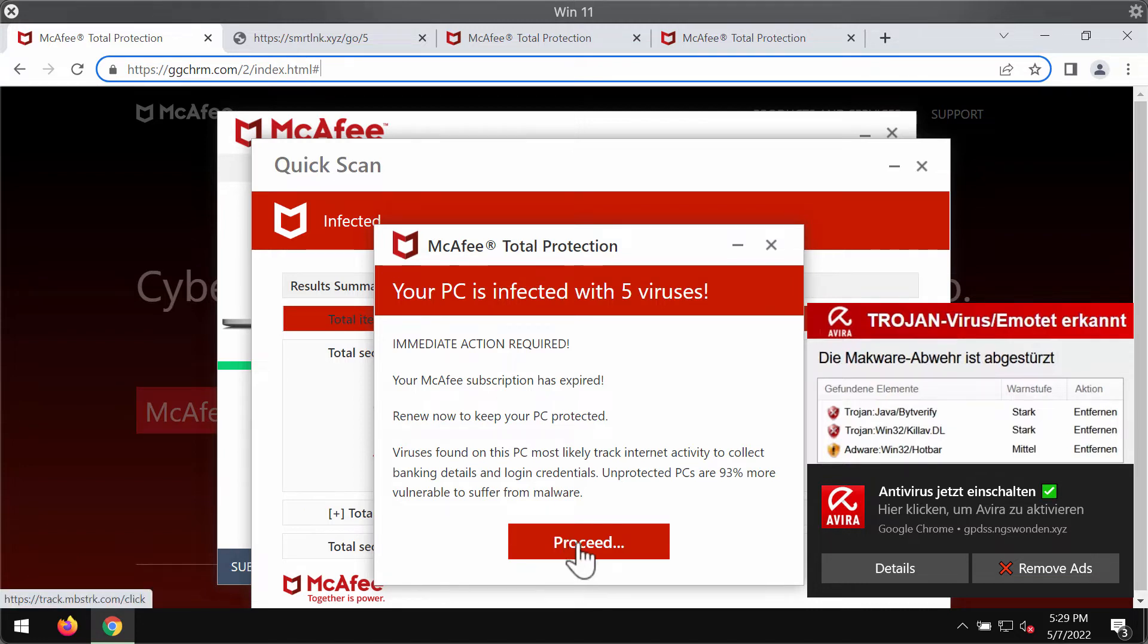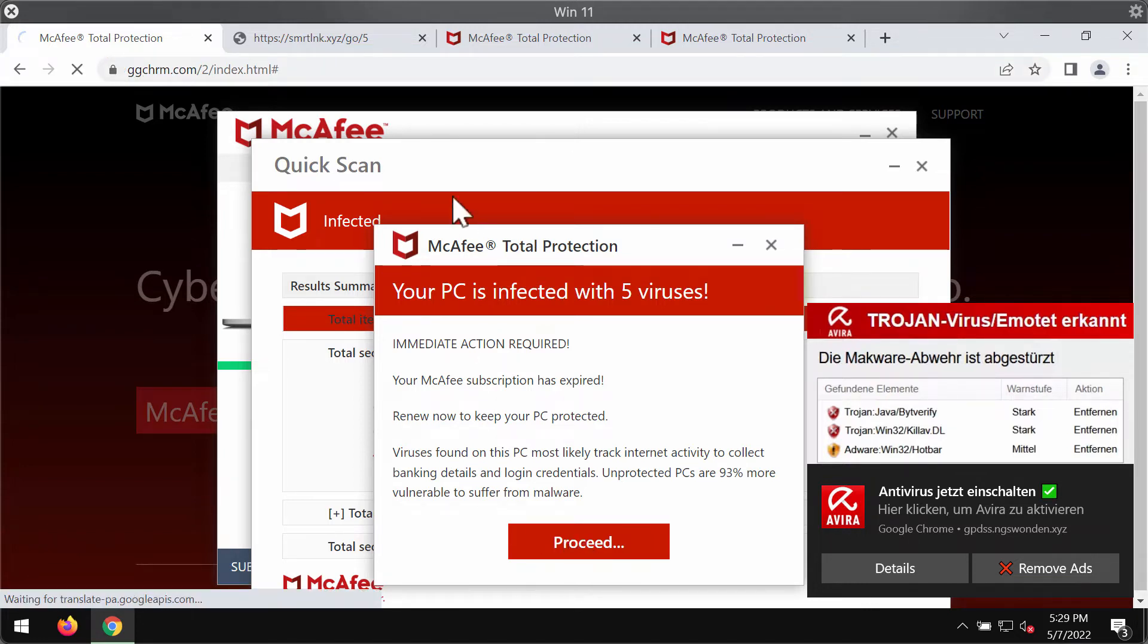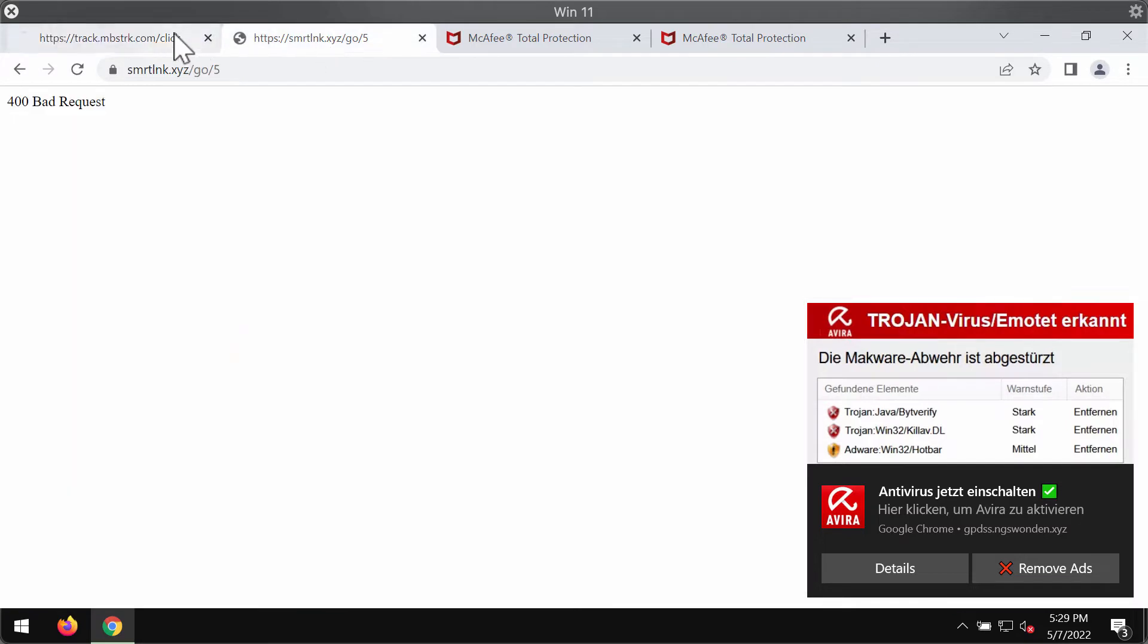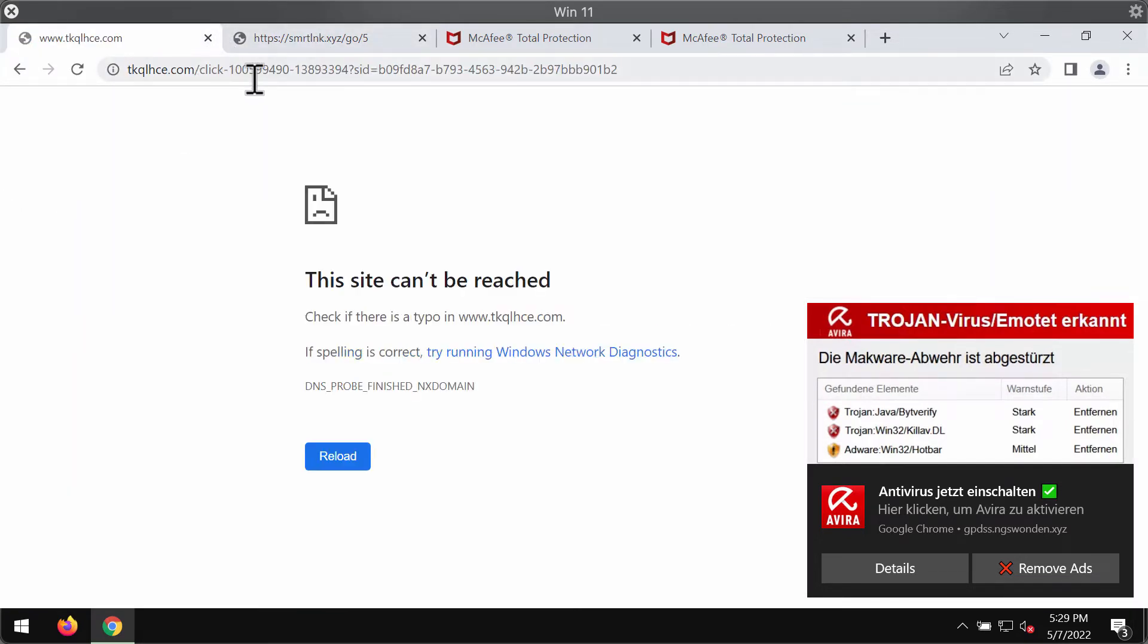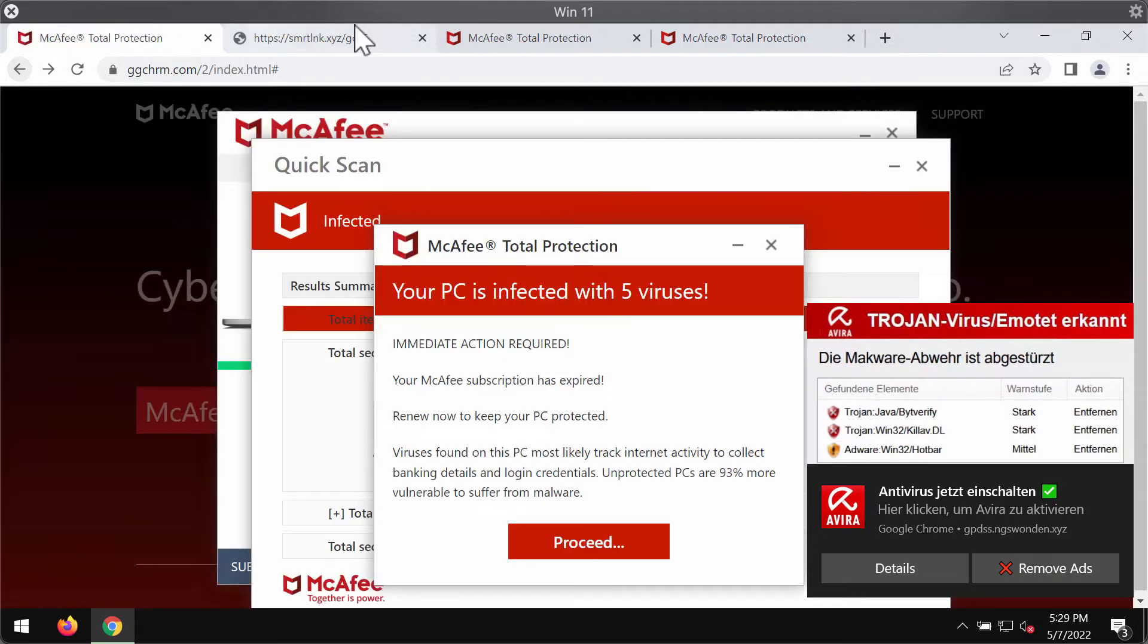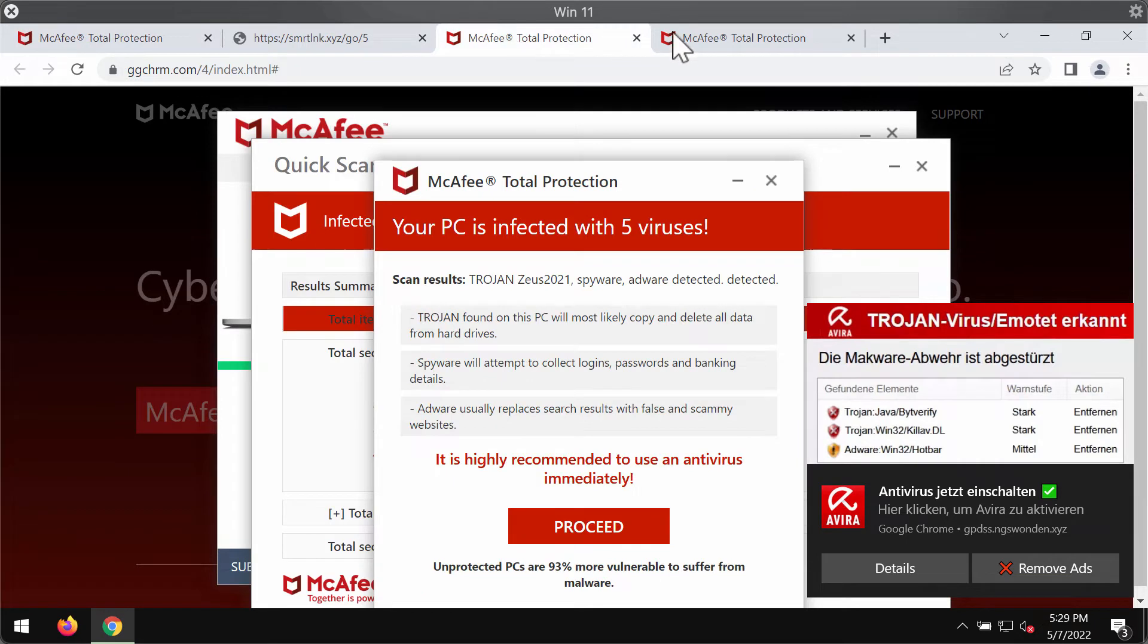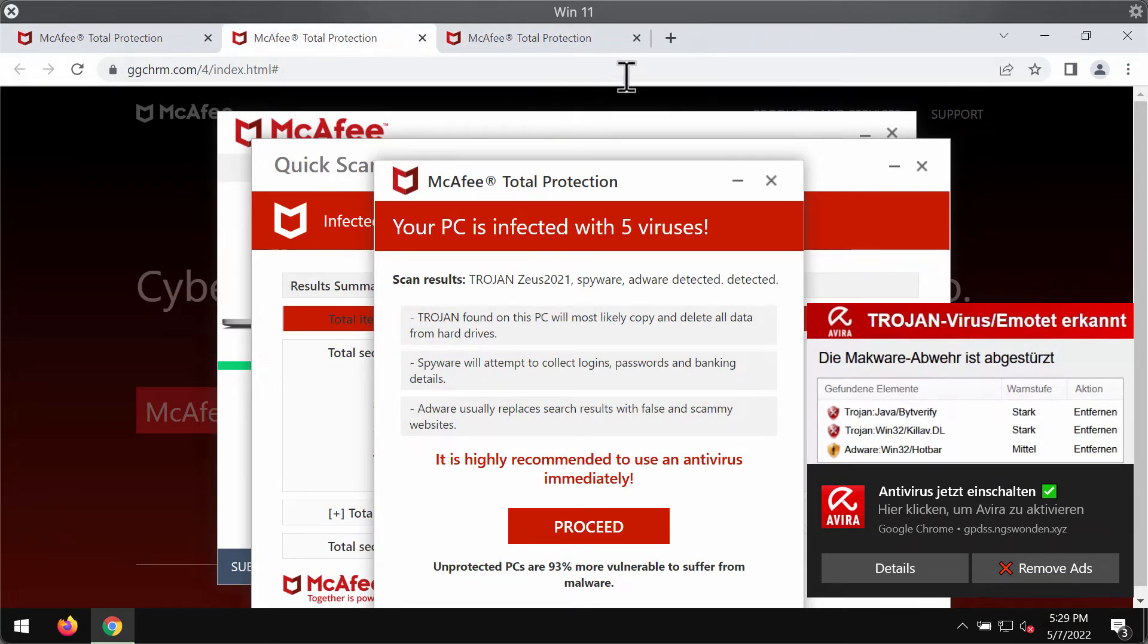If you click on this proceed button you may be redirected to some other deceptive site that may promote totally different software. There is something really misleading about all these pop-ups. They are absolutely fake and not related to any decent security program.